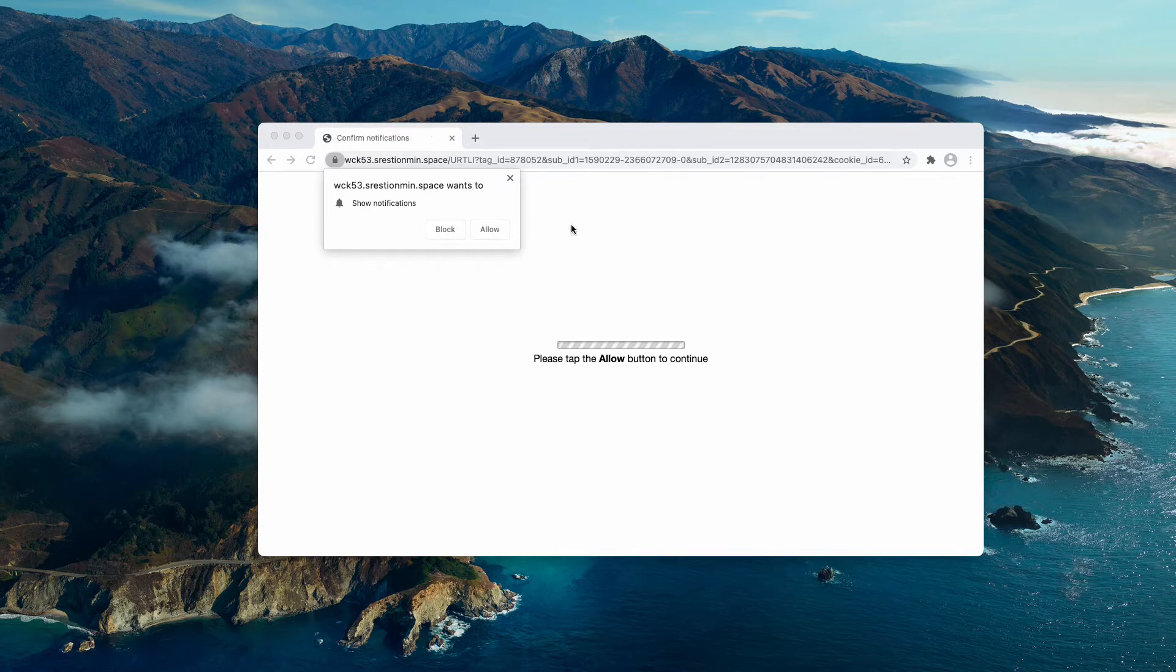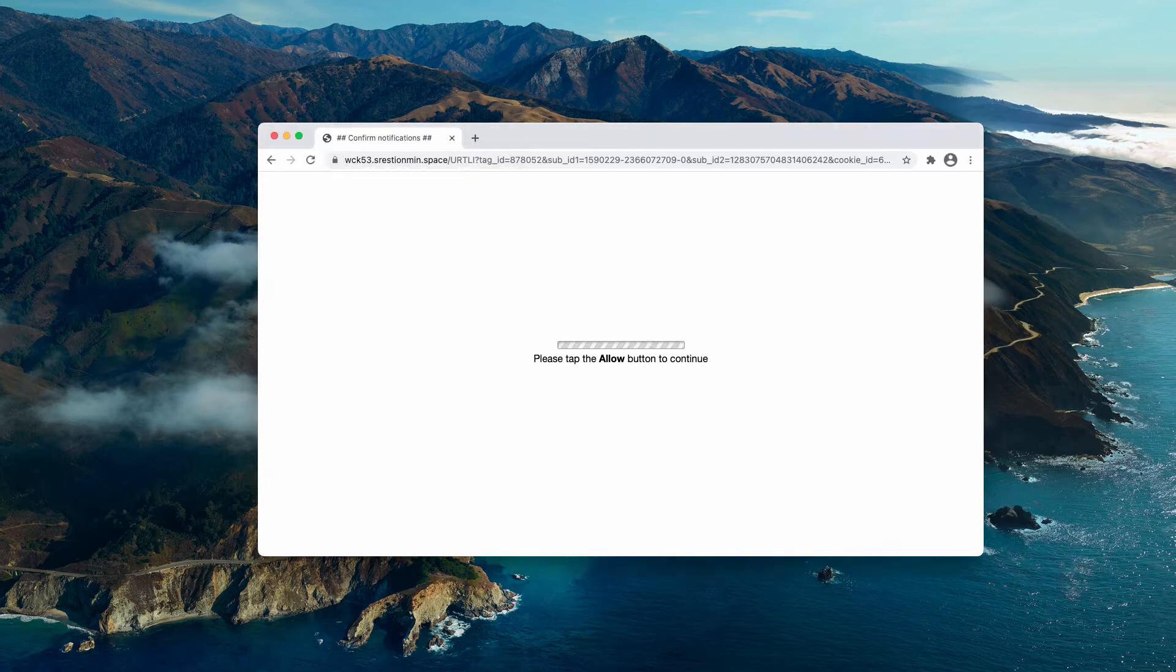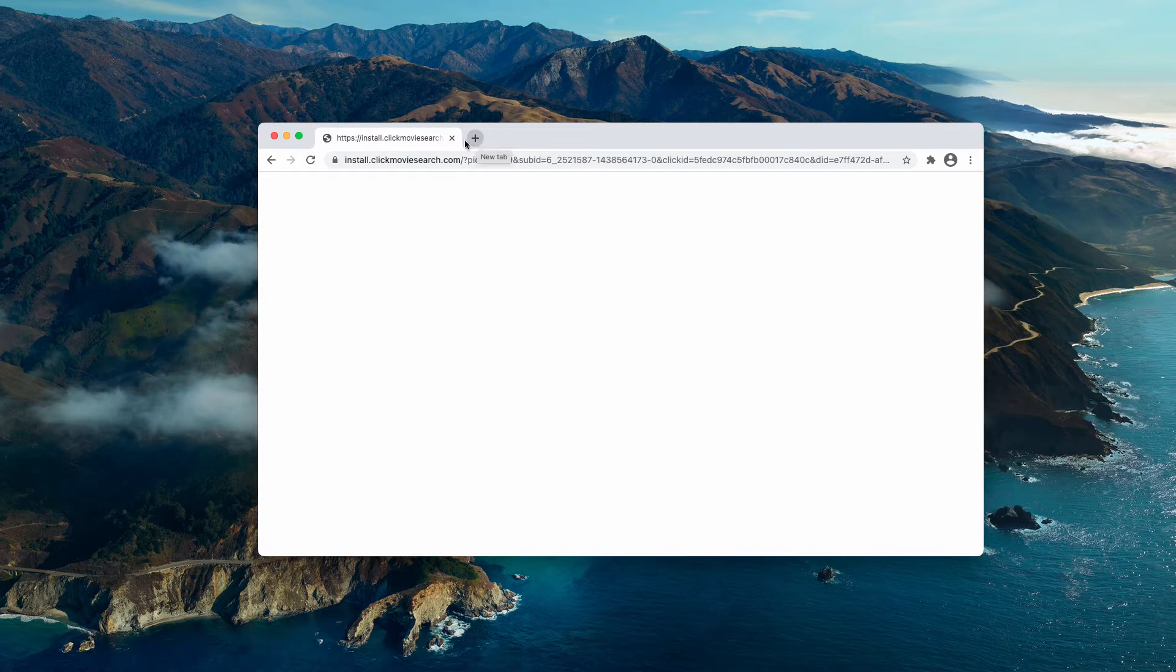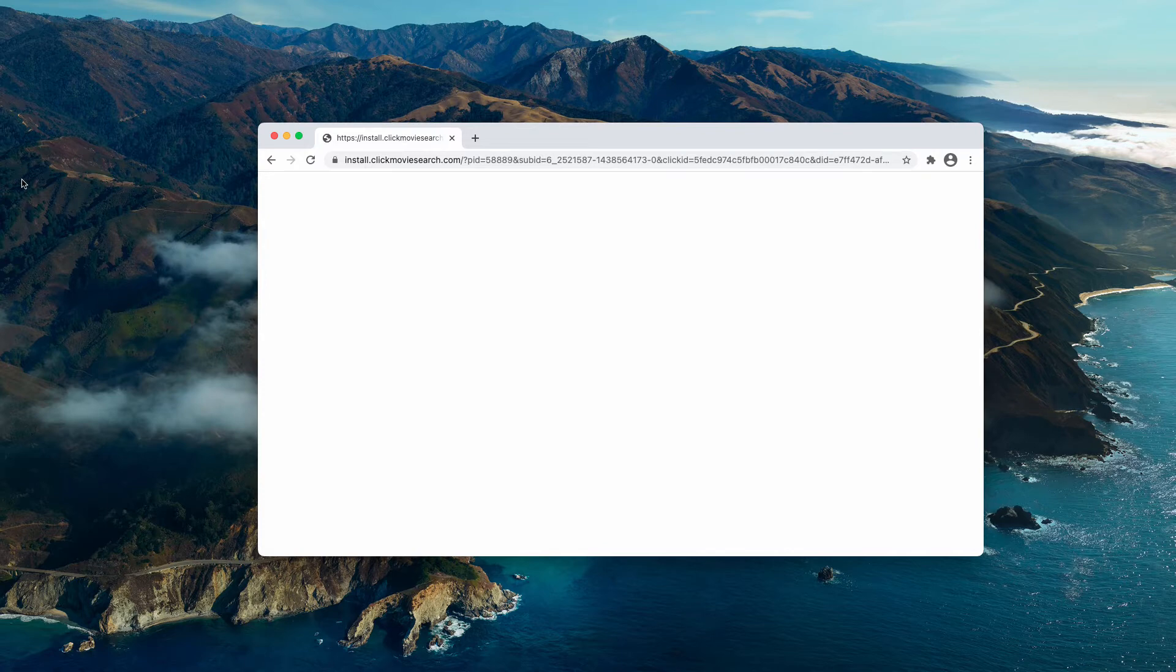If you click on allow, the browser gets hijacked and you may be forwarded to a great number of third-party websites that may infect your browser or the entire Mac with potentially unwanted apps.